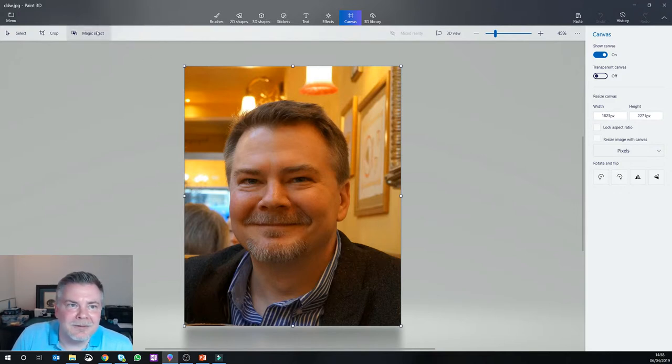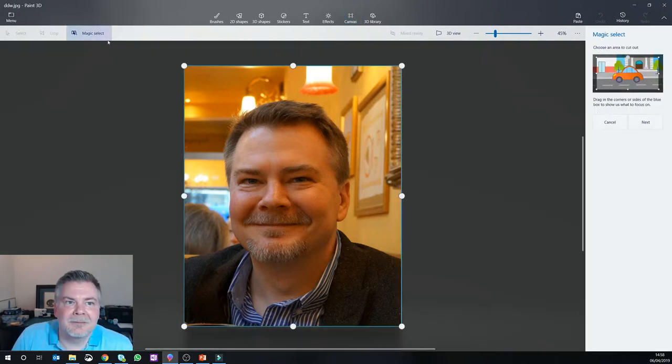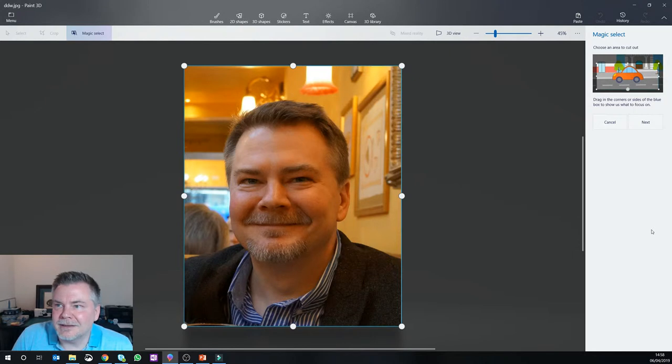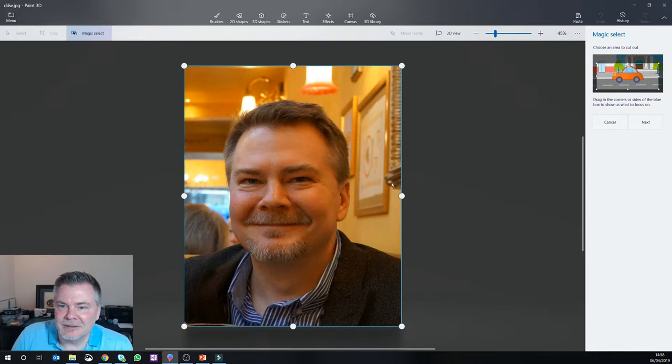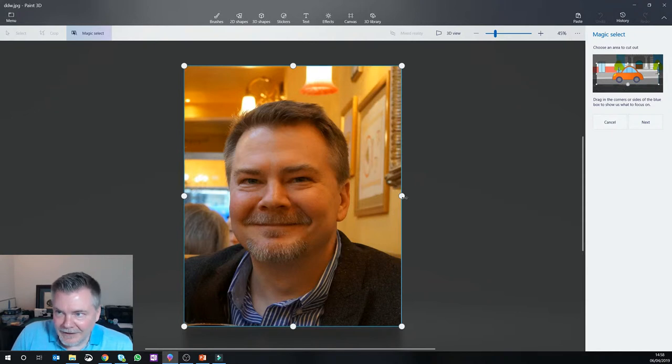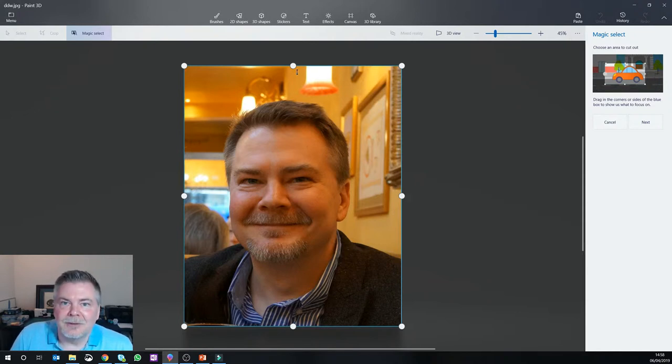And so what we do is once we have the picture loaded, we go to Magic Select, and it has a little wizard here that kind of walks you through the process, but the first step is to kind of constrict it down to what you want to cut out of the image.